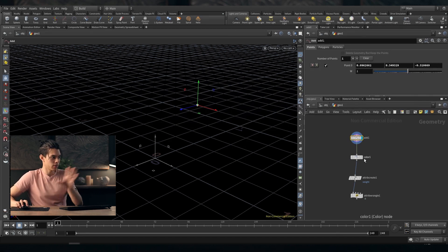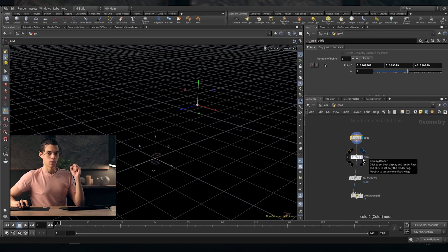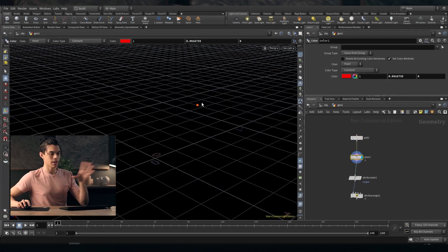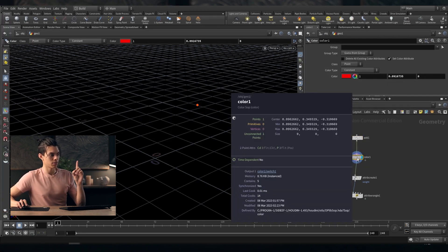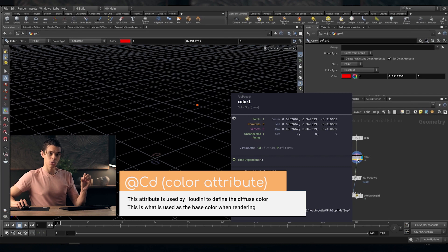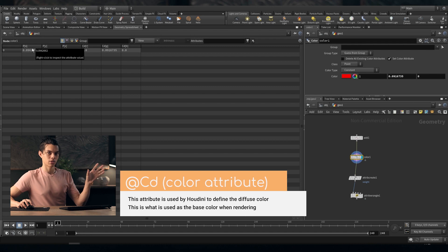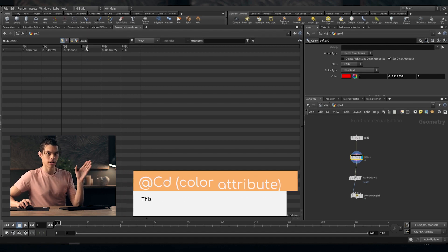We can go ahead and add another attribute — let's add color, for example. There are plenty of ways to add attributes in Houdini. For this one, we're just going to use a color node. We'll make our point red. If we middle mouse now, we have Cd and P. Cd is a color attribute, once again recognized by Houdini. So now we have two attributes. In our geometry spreadsheet, we have point zero defined by its position in space as well as by its color.